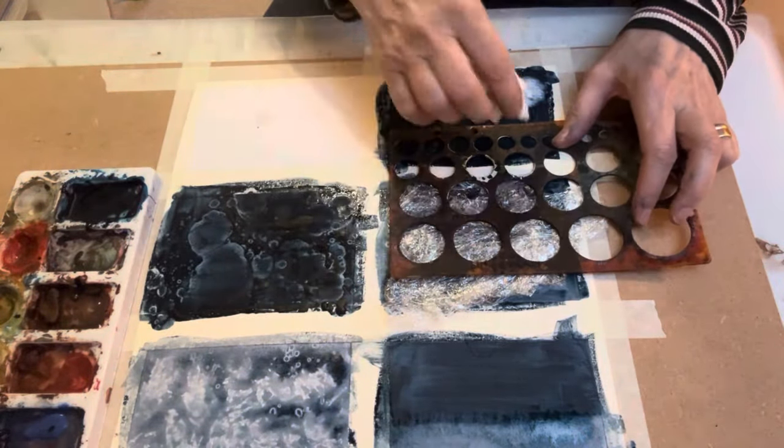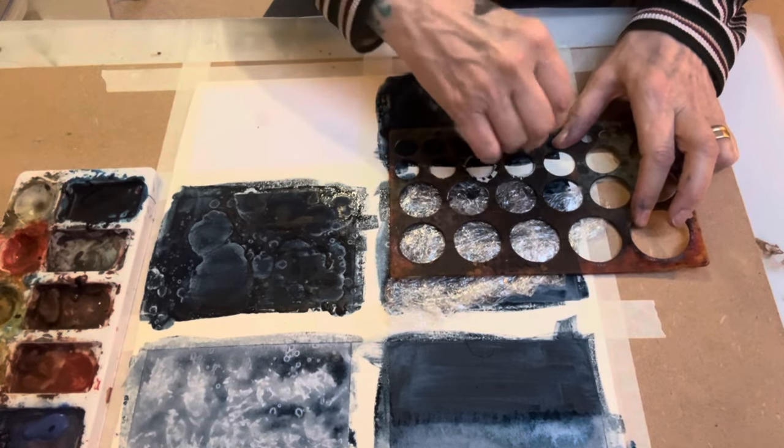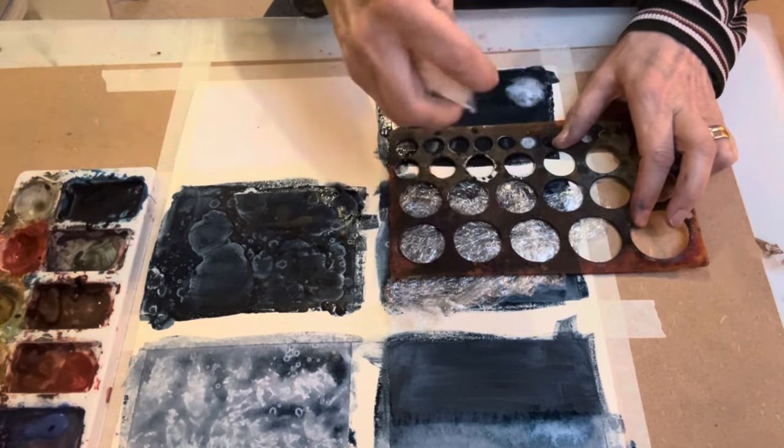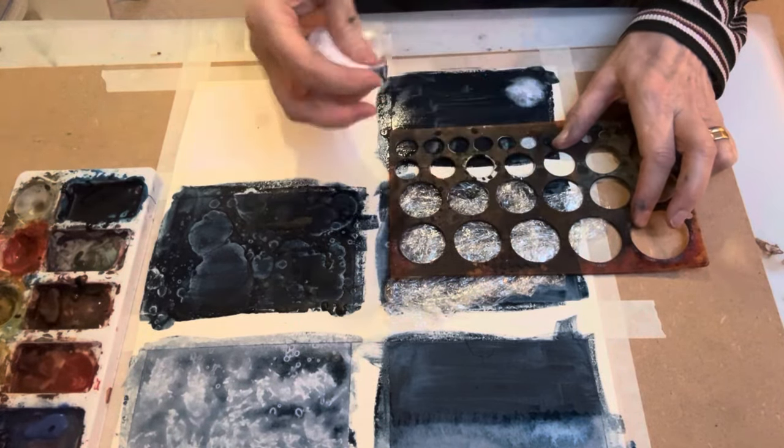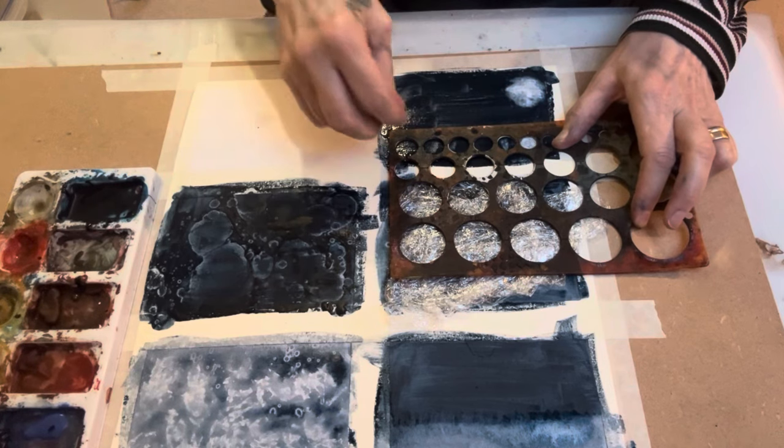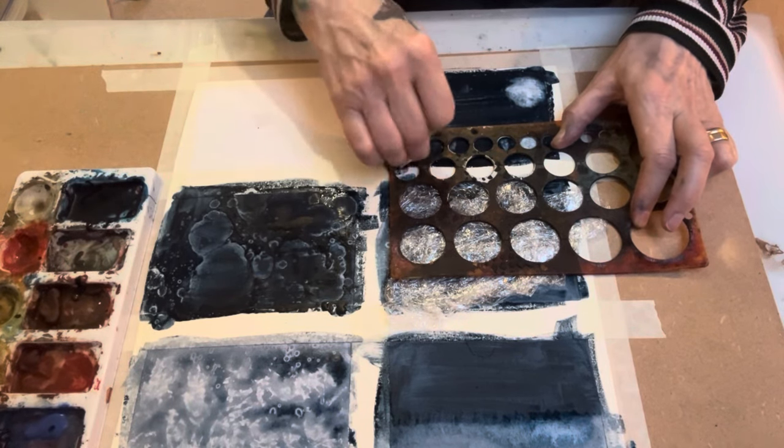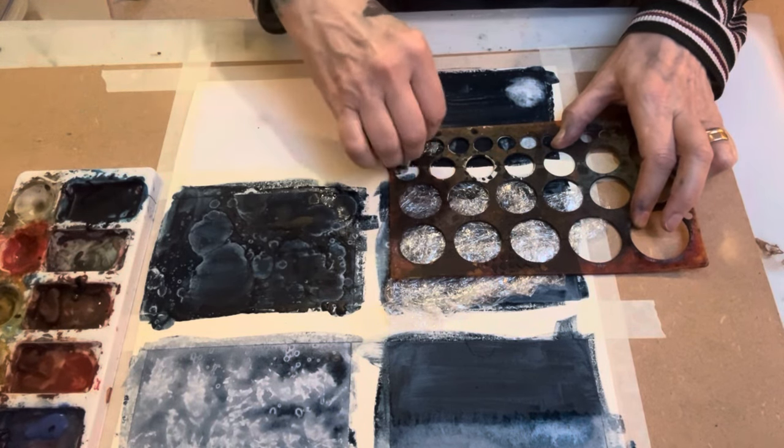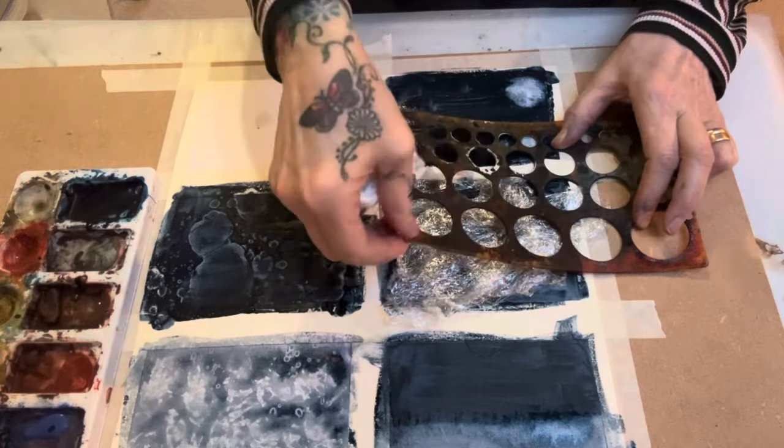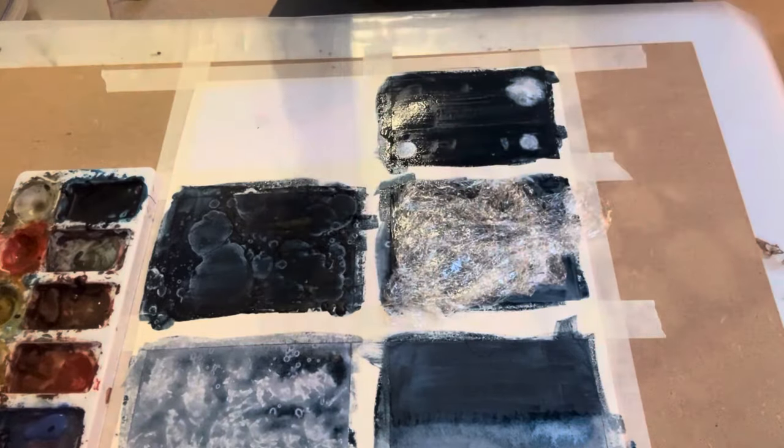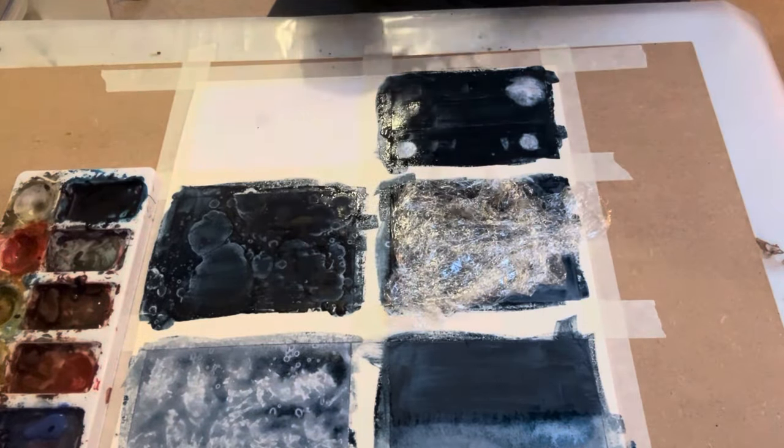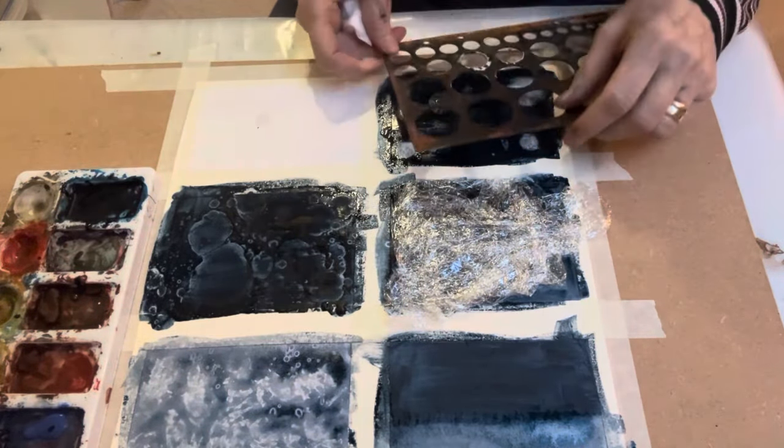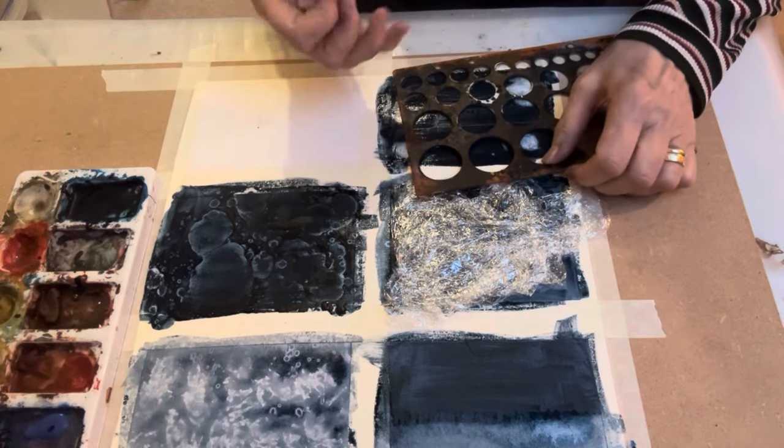And just pick which circles I want to use. And with my baby wipe, I'm going to remove the color of the paint. And then lift it off. Make sure that you clean it if you're going to go and use a circle that's nearby it. So, here I'm going to use a smaller circle here. And I'll use a bigger one here.